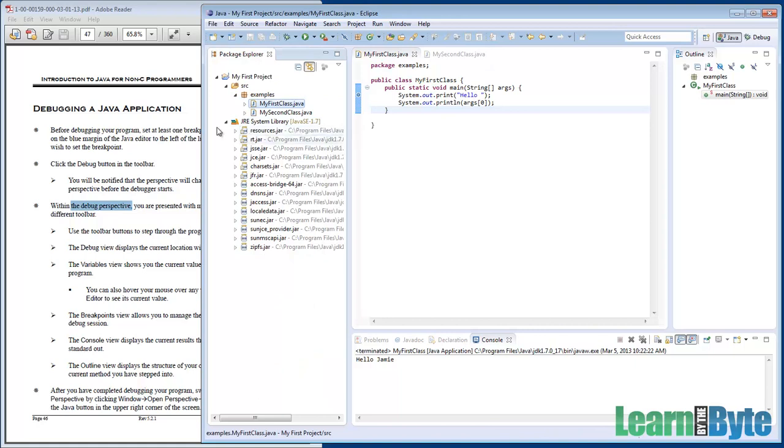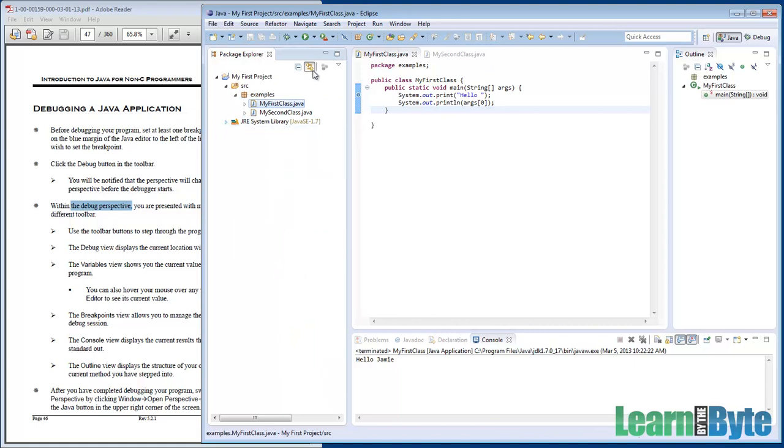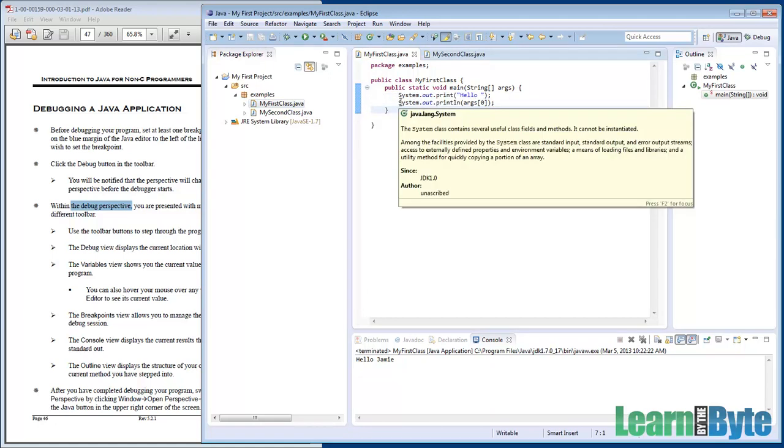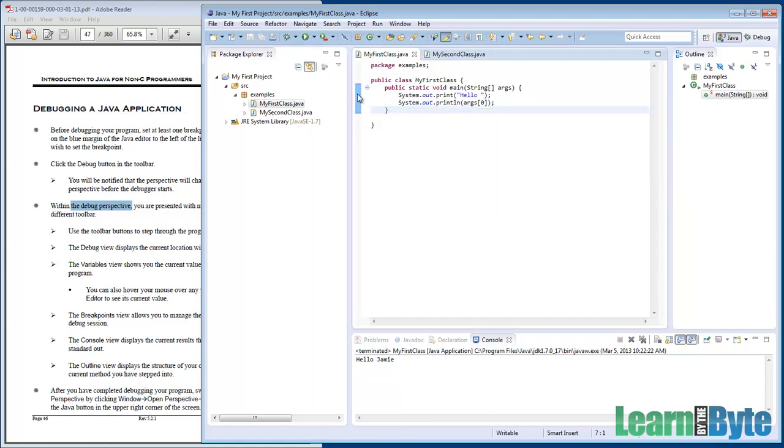I closed rt.jar. Since I had it linked, the package explorer with the editor, that's what expanded that out for me. If I don't care for this breakpoint anymore and I'm not going to use it, I can right-click and toggle it back off. You could also double-click in there to toggle a breakpoint.